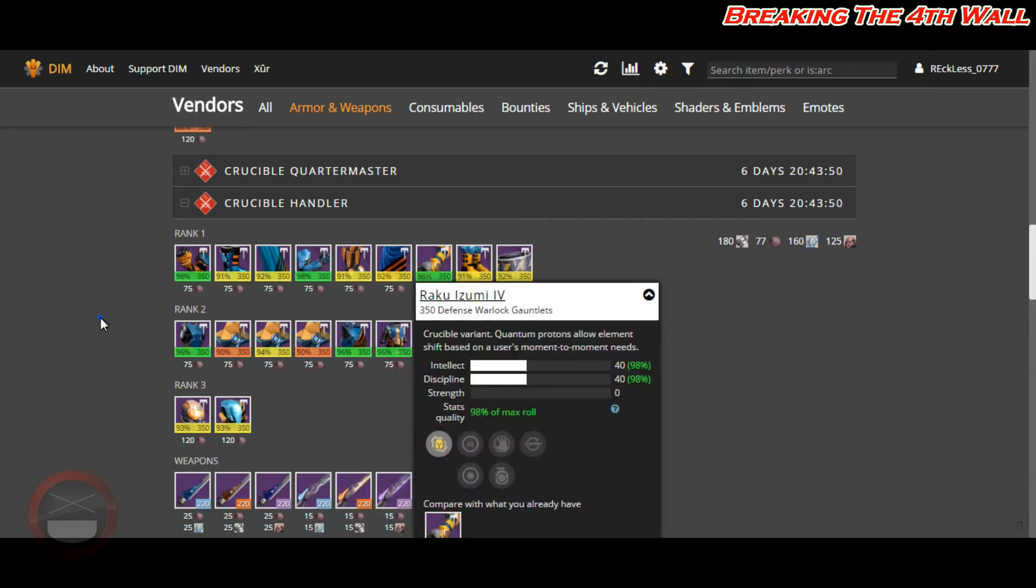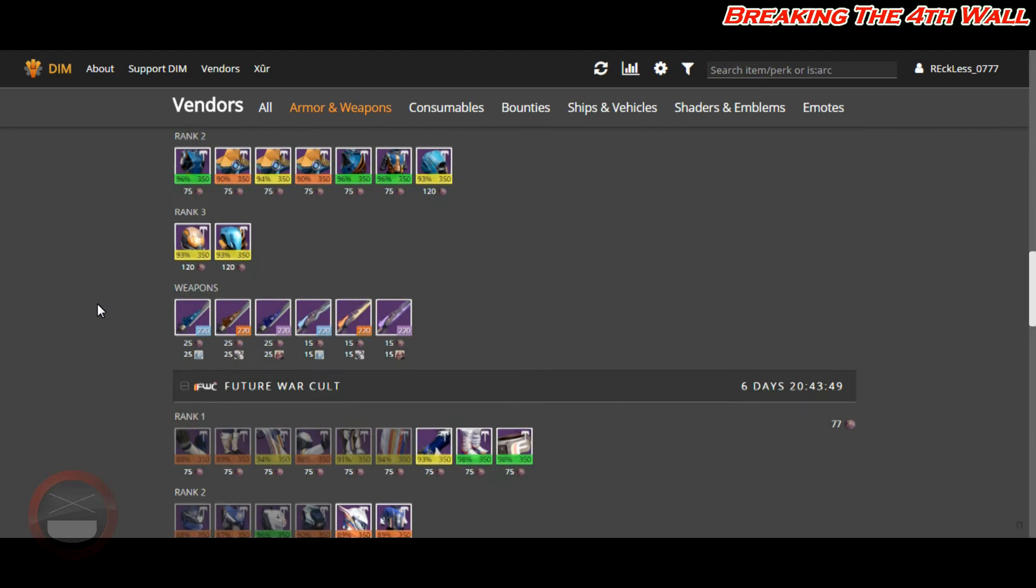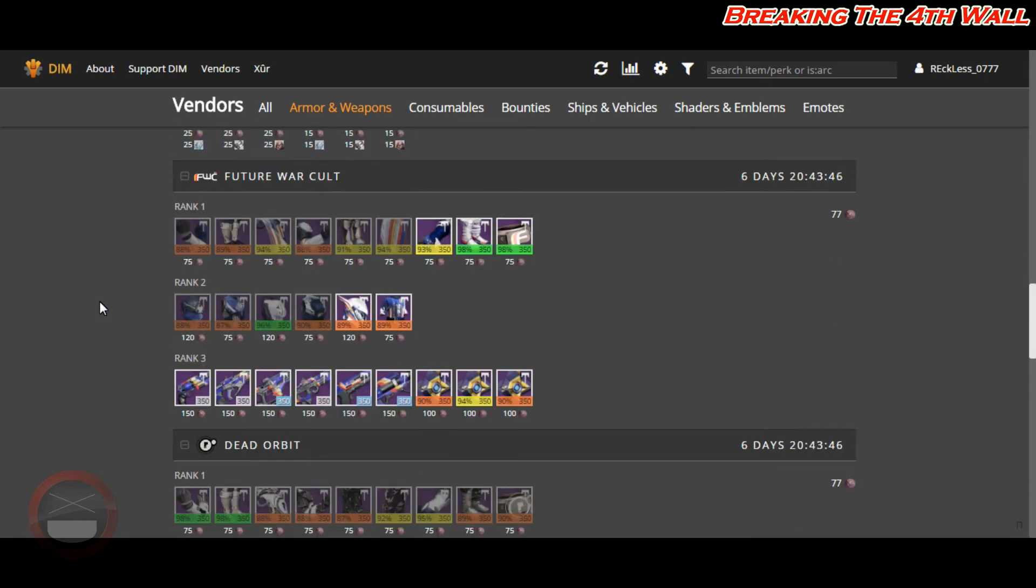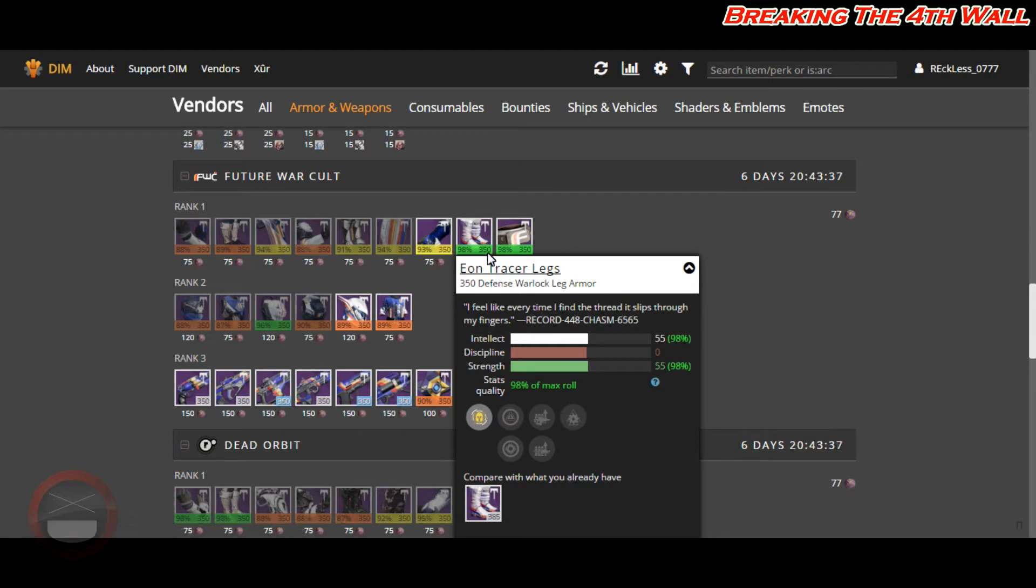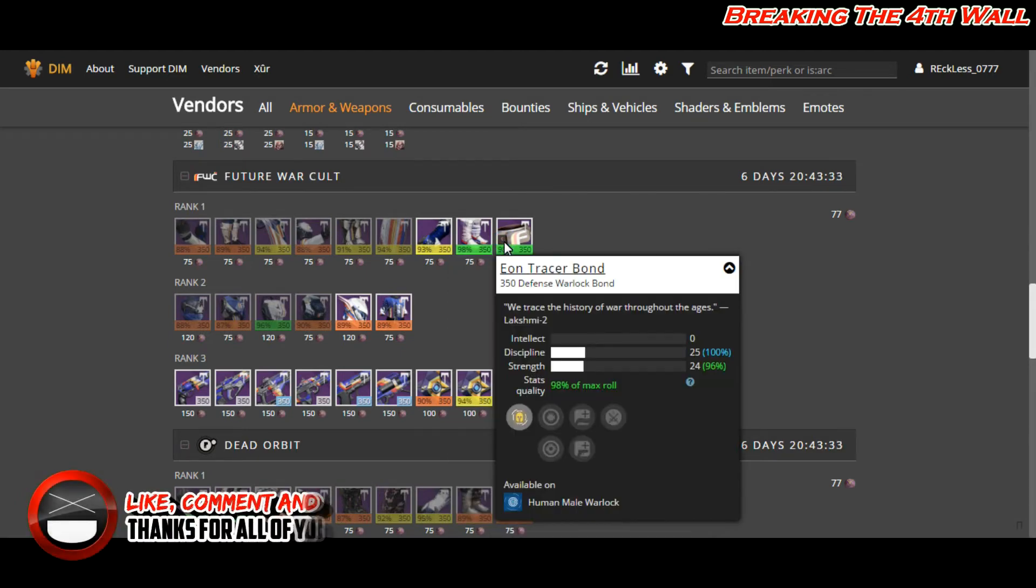Coming down to Future War Cult, you have 98% boots and a Warlock bond. The boots are for Warlock as well with the Intellect-Strength roll, and the bond has a Discipline-Strength roll as well.